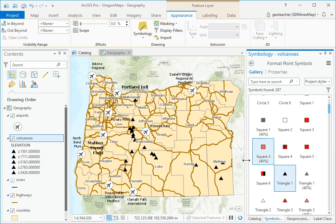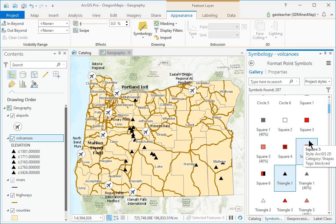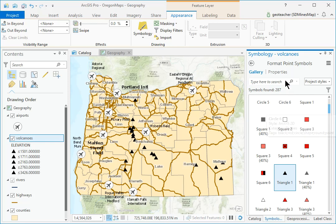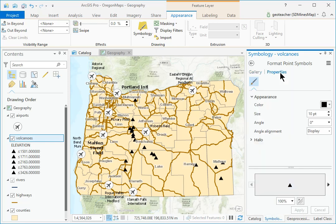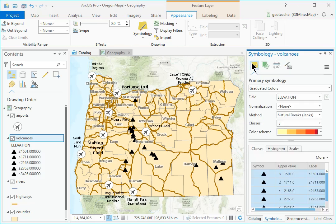The symbols will all turn black, but don't worry about that now. Click the Properties heading and change the Symbol Size to 12 point. Click Apply. Then click the Back arrow in the Format Point Symbols pane to return to the main Symbology pane.